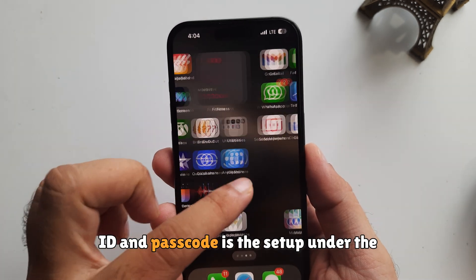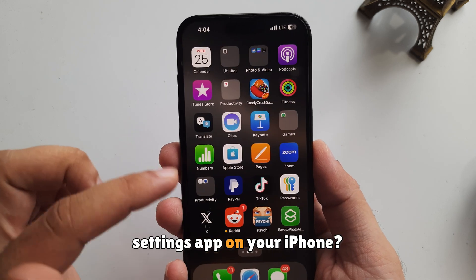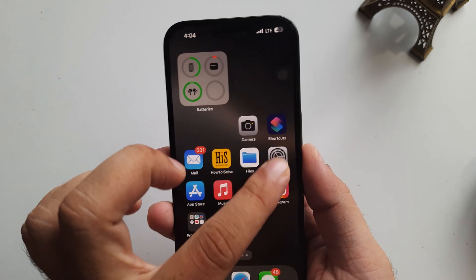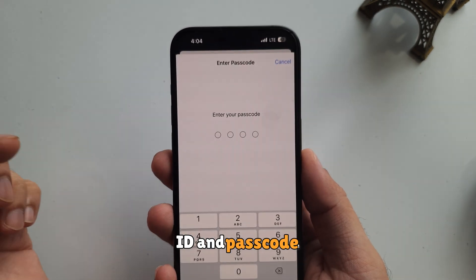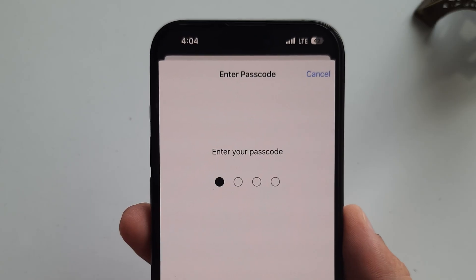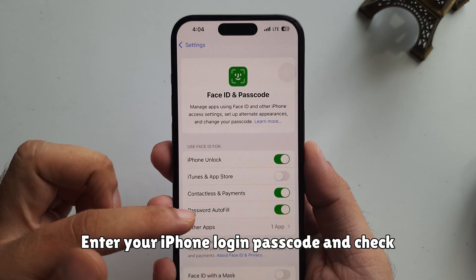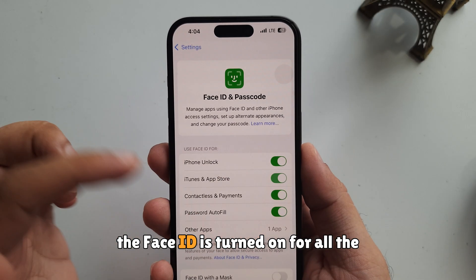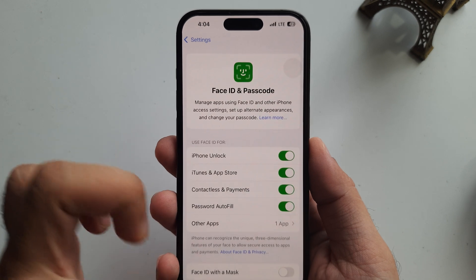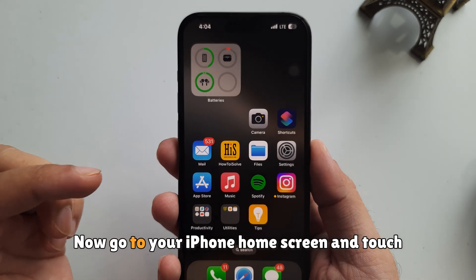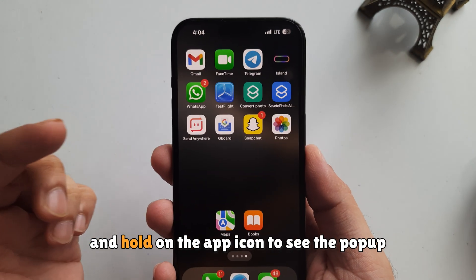Check that Face ID and passcode is set up under the Settings app on your iPhone. Launch the Settings app and scroll to Face ID and Passcode. Enter your iPhone lock screen passcode and check that Face ID is turned on for all the settings like this.